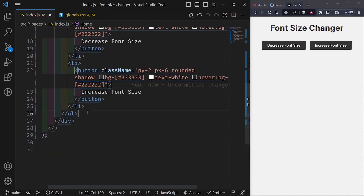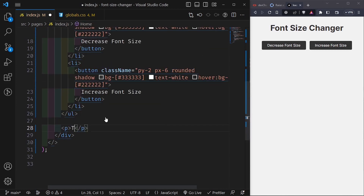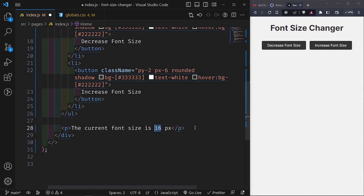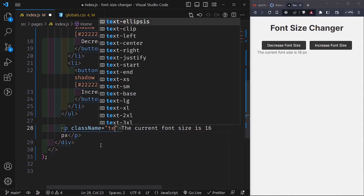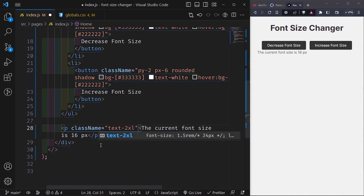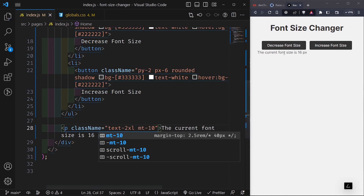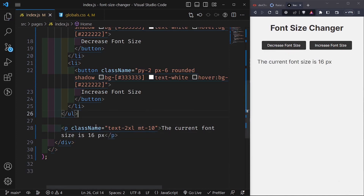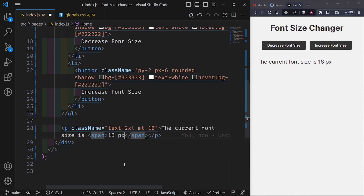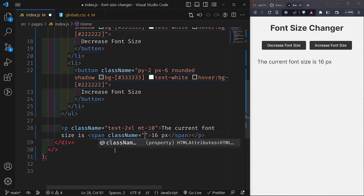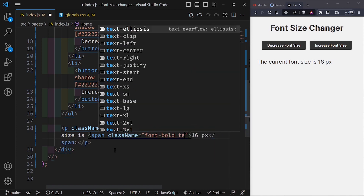Below the UL I add a paragraph that says 'The current font size is 16 pixels' - this will be dynamic later. I give it a class name of 'text-2xl' and a margin-top of 10 to push it down from the buttons. The part showing the current size is wrapped in a span with 'font-bold' and 'text-3xl' to make it slightly larger than the rest.